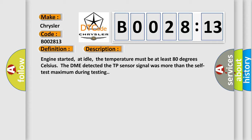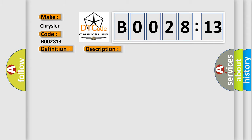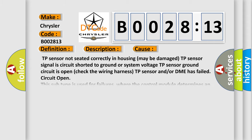Engine started, at idle, the temperature must be at least 80 degrees Celsius. The DME detected the TP sensor. The TP sensor signal was more than the self-test maximum during testing. This diagnostic error occurs most often in these cases.